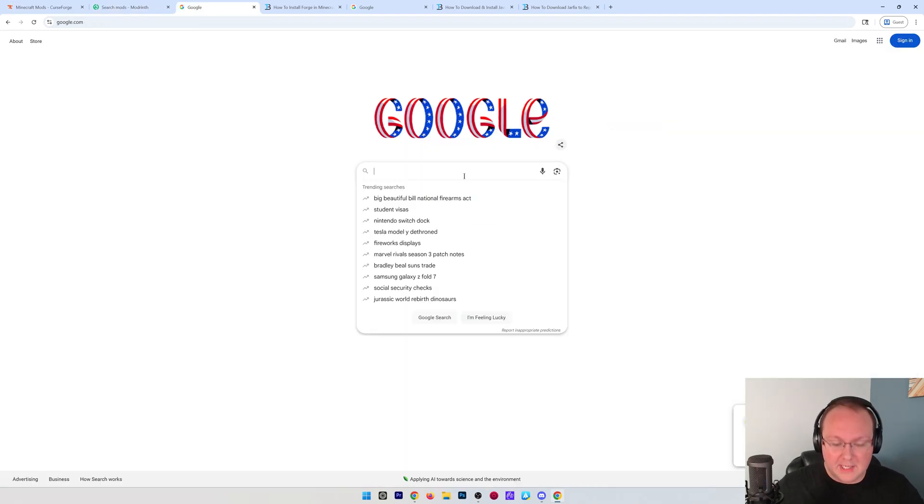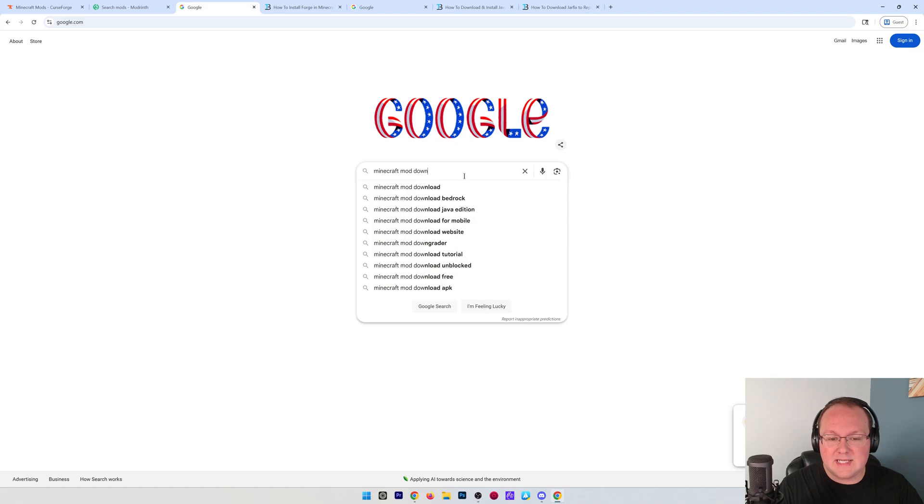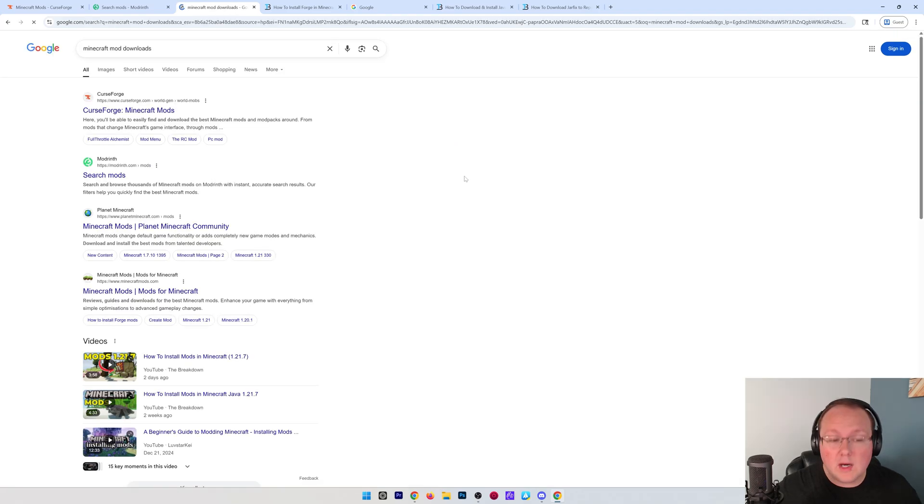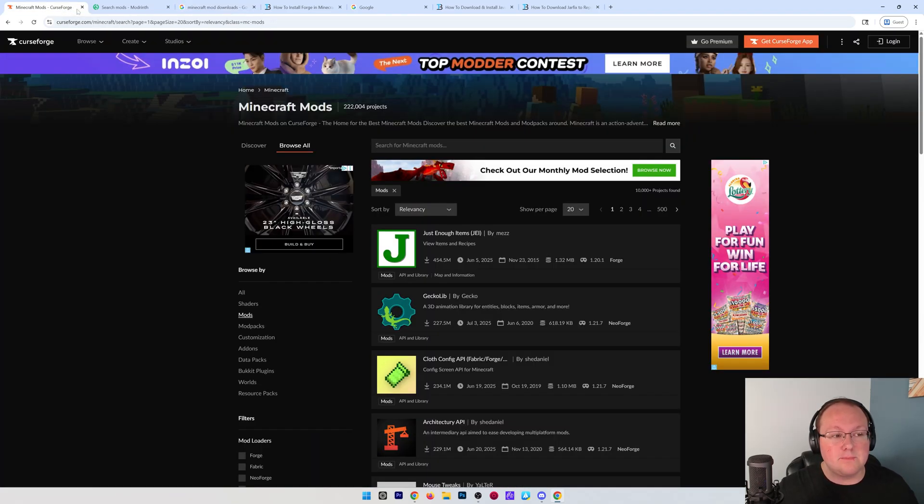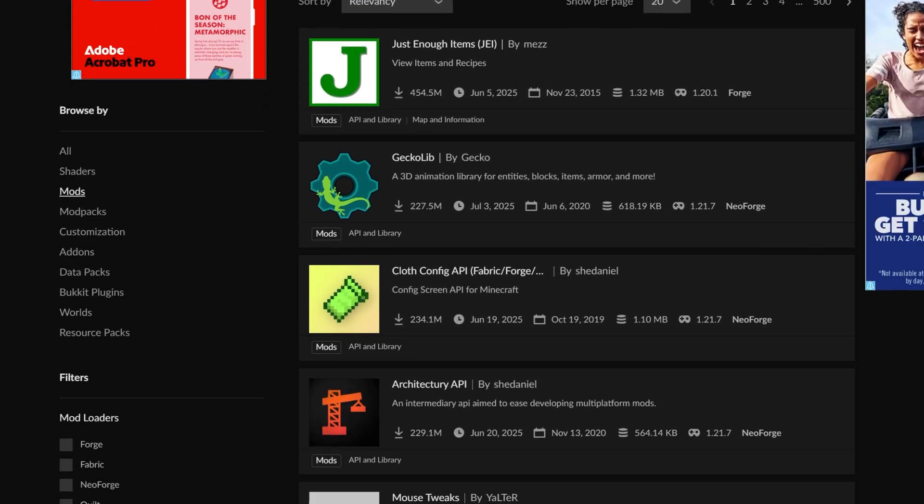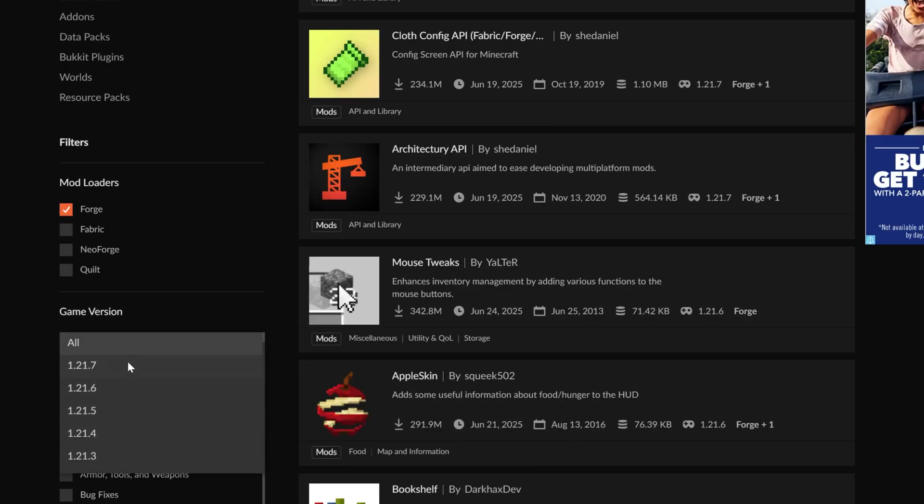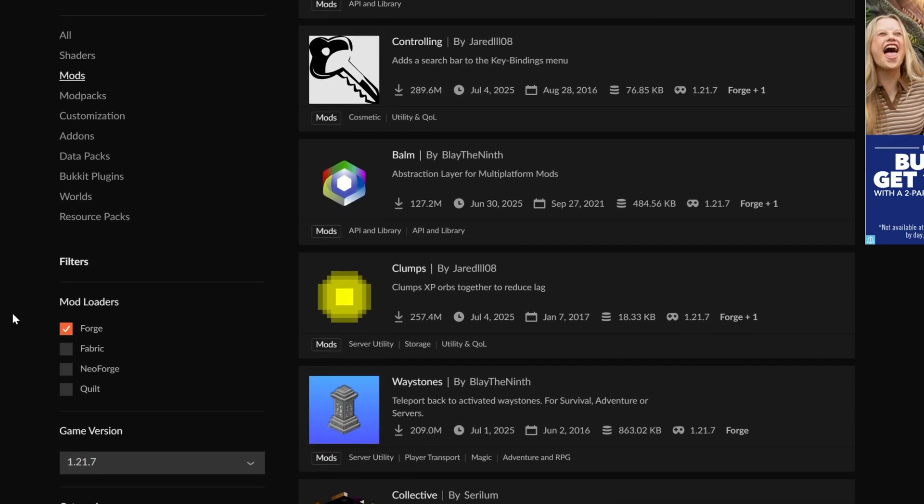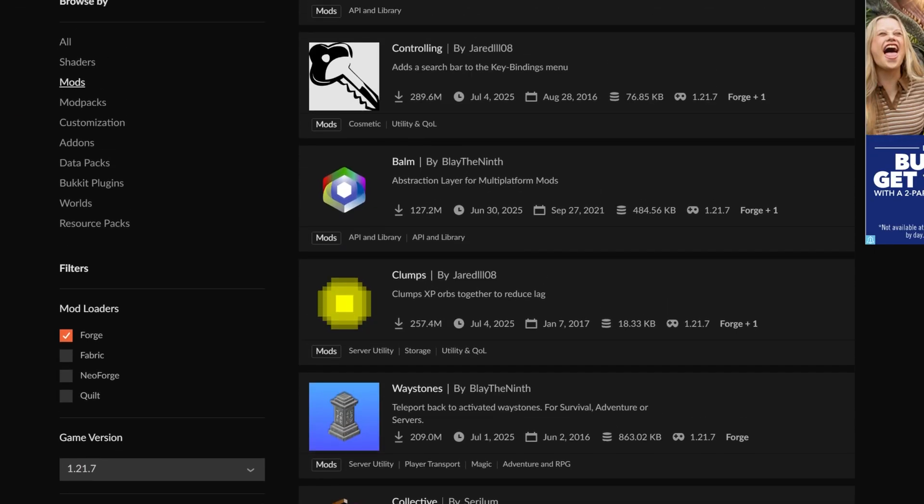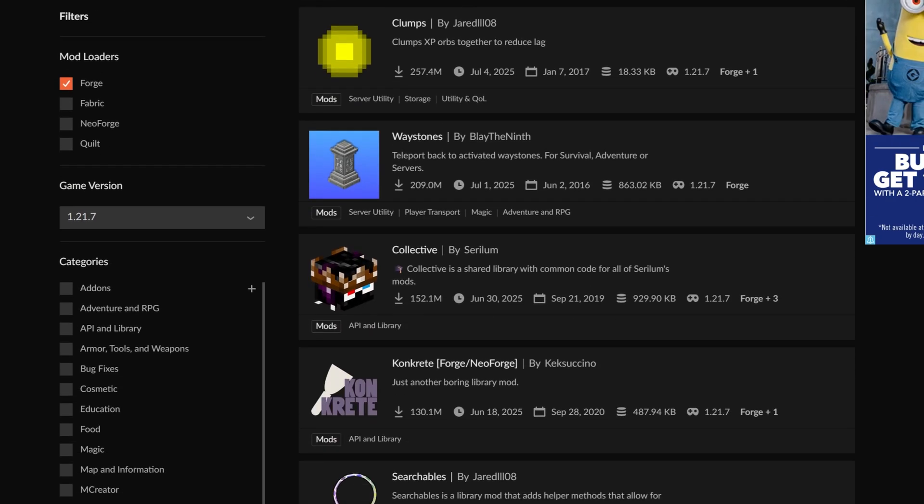CurseForge and Modrinth. You can find these by googling Minecraft mod downloads or by going to the description down below where we have links to both of these websites. Now, when you're on these sites, you want to make sure you're filtering for Forge and 1.21.7. Otherwise, this won't work.